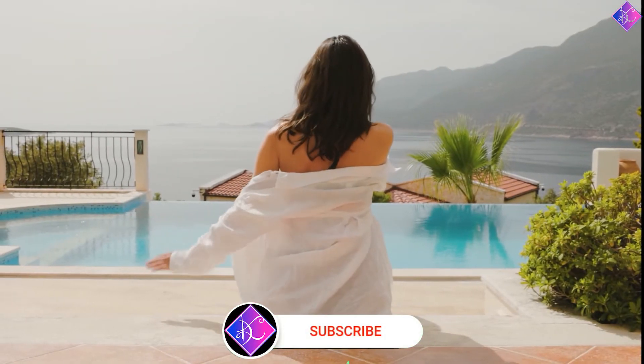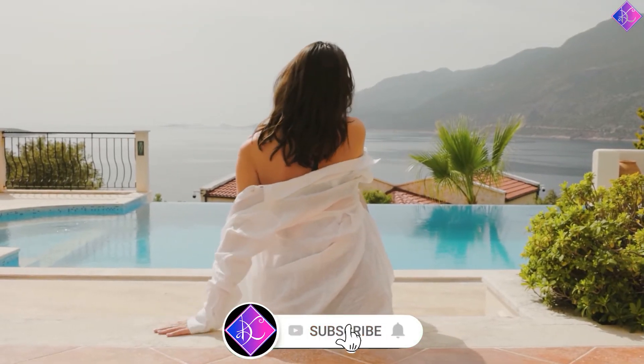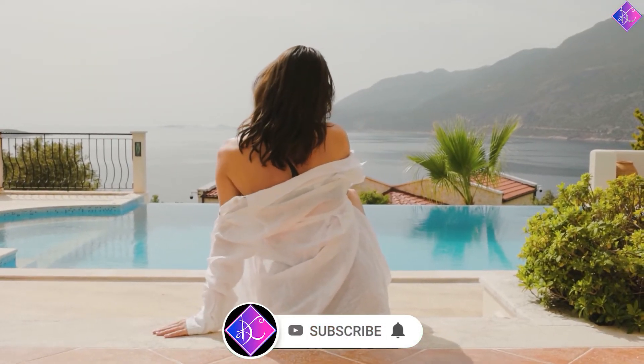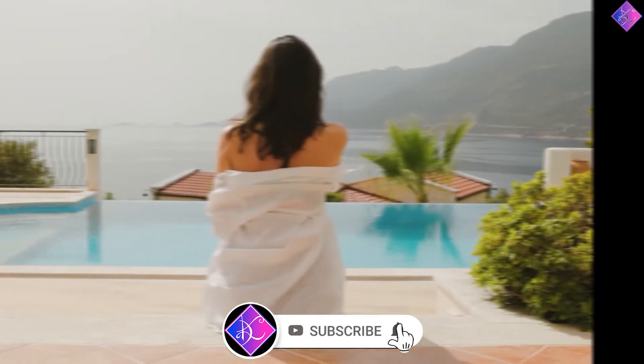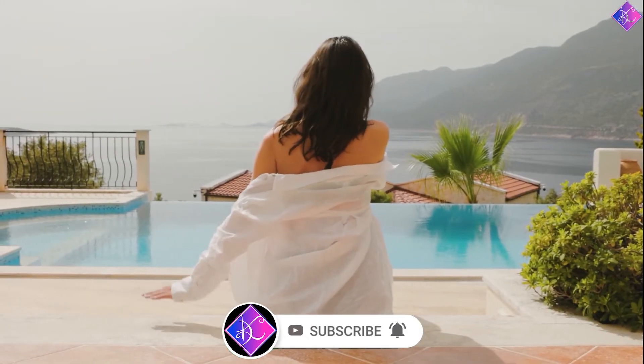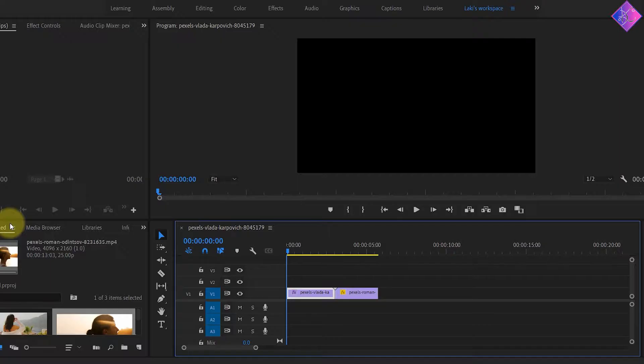For more awesome giveaways like this, subscribe to my channel and turn on your notifications. As you saw, this effect can only be applied to one video.